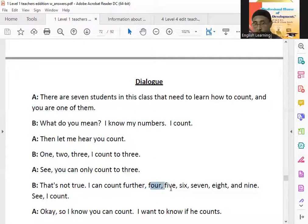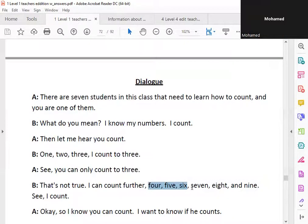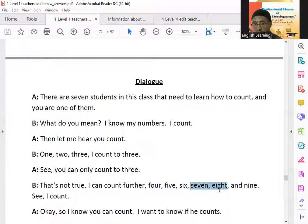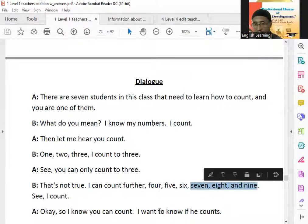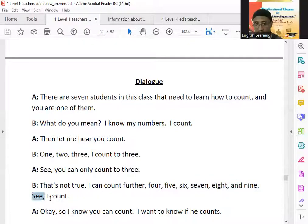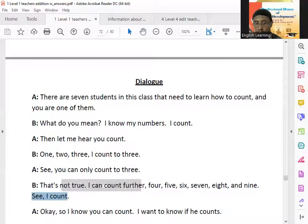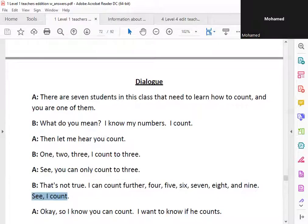Four, five, six. Seven, eight, nine. See, I count.